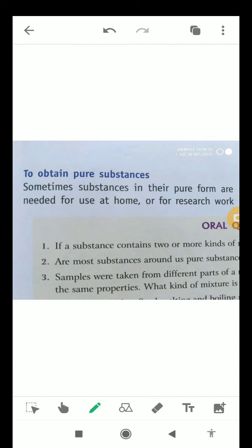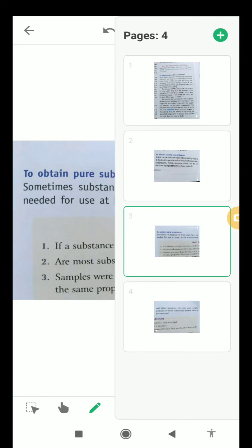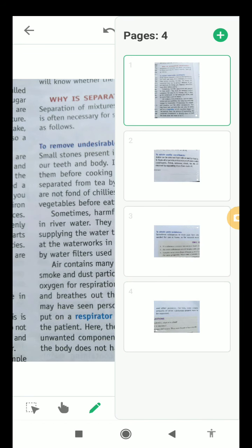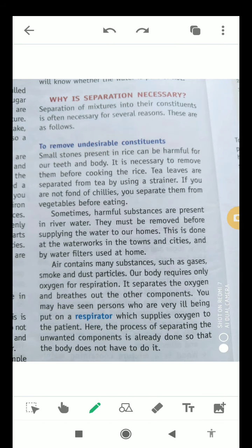To obtain pure substances, we also require separation. Sometimes substances which are present in their pure form are needed for use at home, for research work, and many other purposes. For this, even minute amounts of other substances which are present have to be separated. So now I am hopeful that you will be able to explain about why separation is necessary.